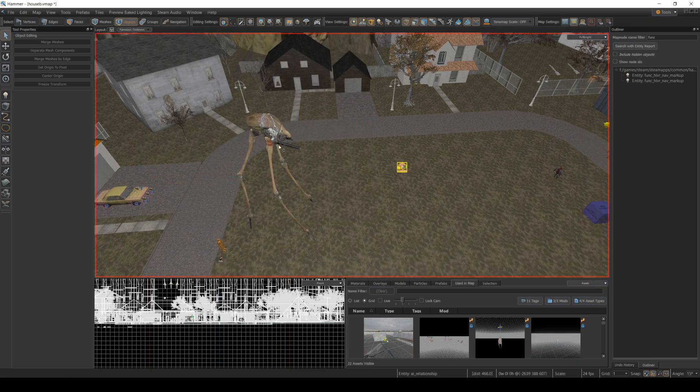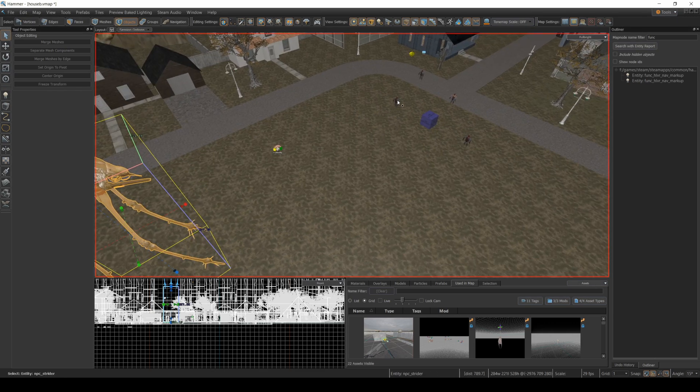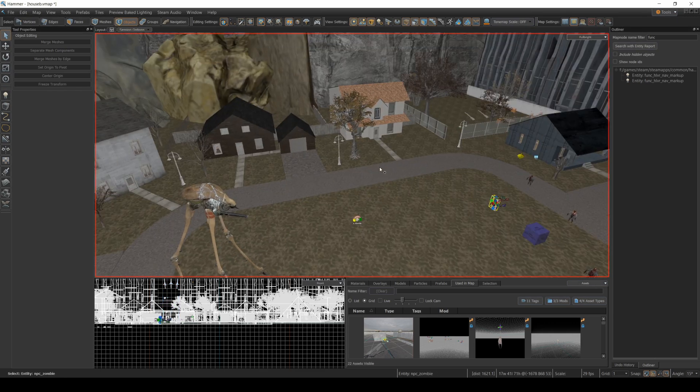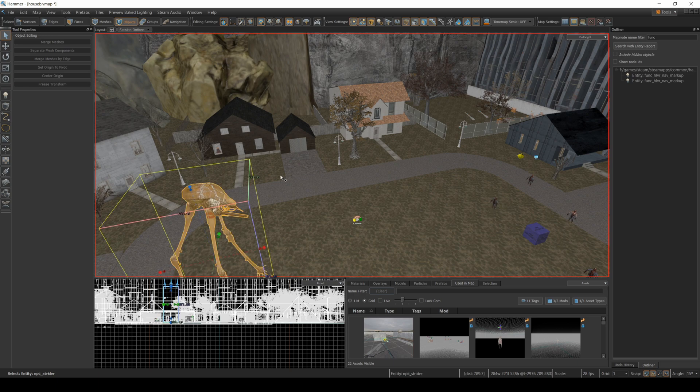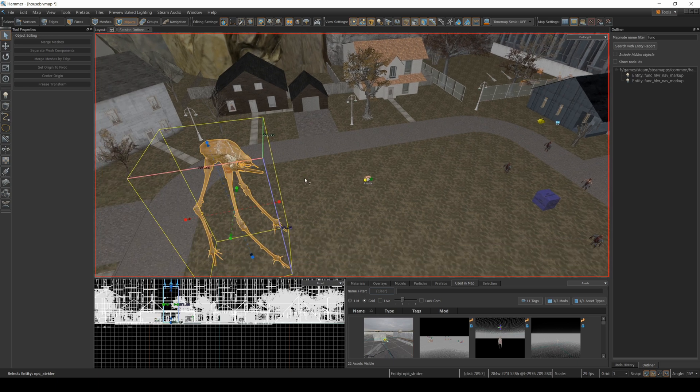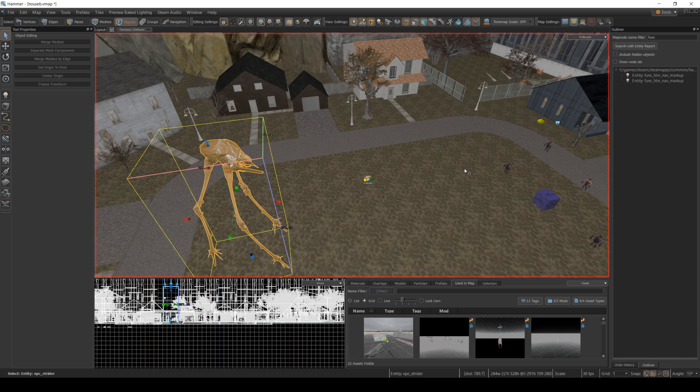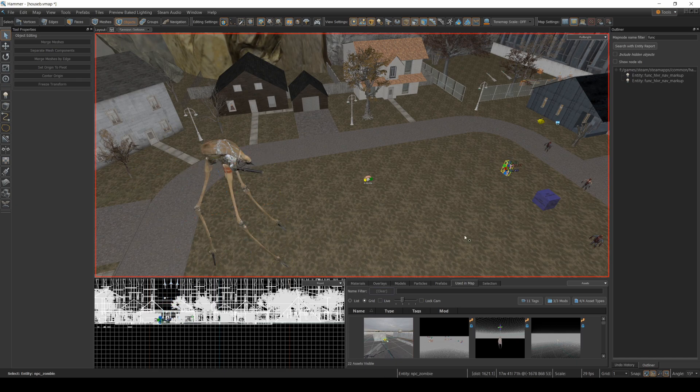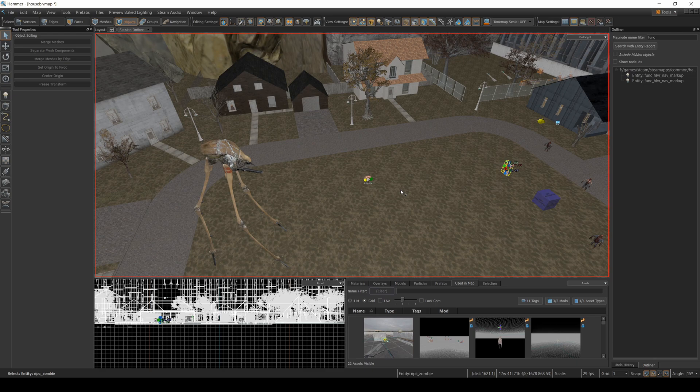Now by default, striders will attack zombies. But striders will not attack combine soldiers. So if I add some combine soldiers in here, the strider by default will not attack them. But he will attack zombies. So I don't have to set up an AI relationship to make the strider attack zombies. It's just gonna do it by default.